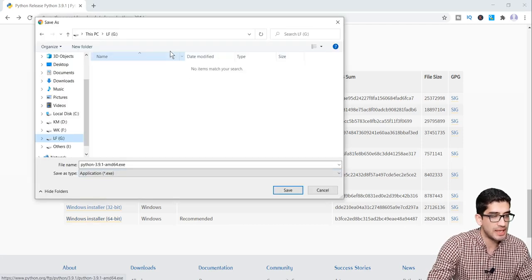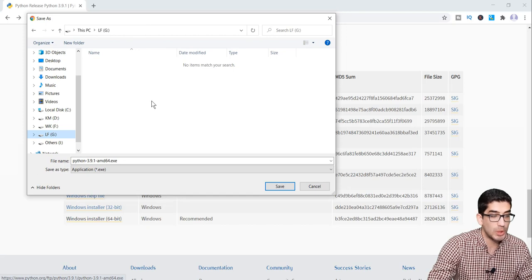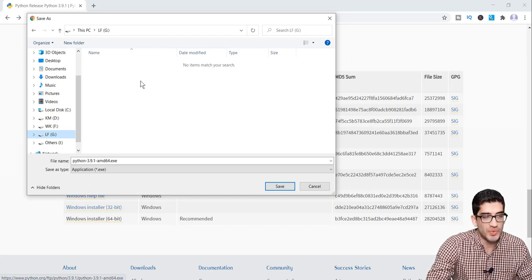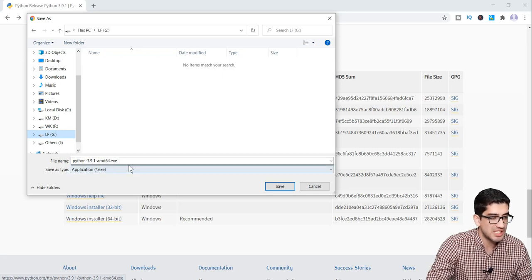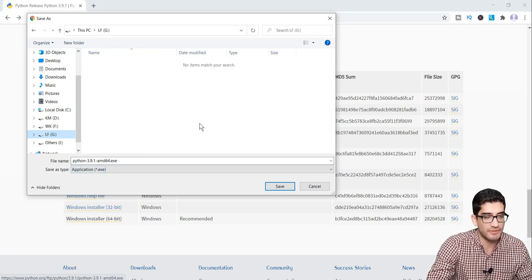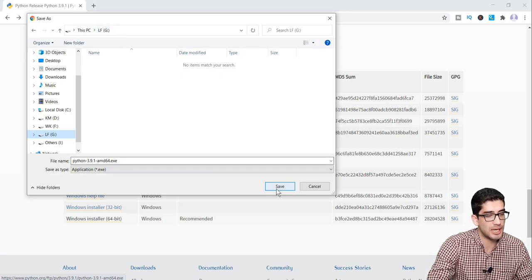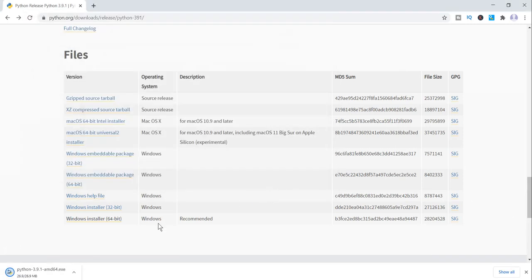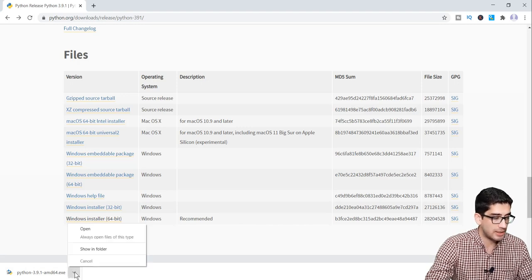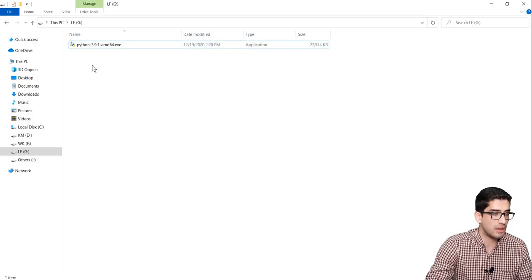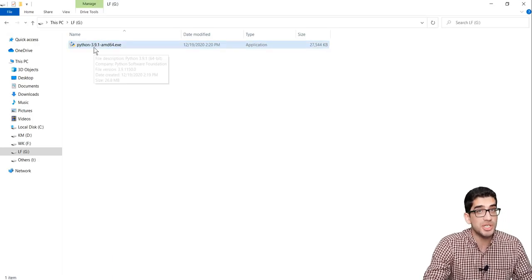After clicking the download link, a window will pop up where you can choose the directory to save the file. I want to save this file in my G drive, so I go to G drive and press Save. After downloading, I open the folder by clicking Show in Folder, and you can see the file has been saved in my G drive.